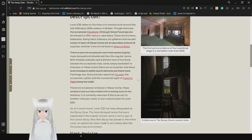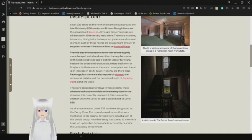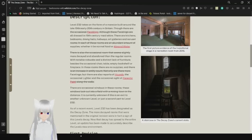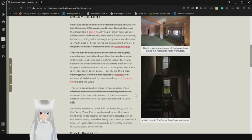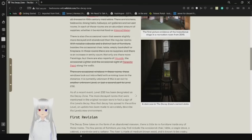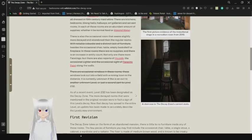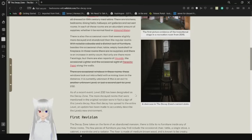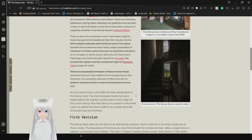Though there are the occasional facelings, these facelings are all dressed in 19th century maid attire. Dark kitchens, bedrooms, dining hall, with hallways, art galleries, and storage rooms. In each of these rooms are random amounts of supplies, whether your normal food or almond water. This has been crossed out. There is also the occasional room that seems slightly more decayed and abandoned than the regular rooms, with notable cobwebs and a distinct lack of furniture. Besides the occasional chair, table, empty bookshelf, or fireplace. In these rooms are no supplies, and there is an increase in entity count. Not only are there more facelings, but there are also reports of hounds, the occasional lighter, and of course, an occasional set of parasitic paint along the walls. This has been crossed out.